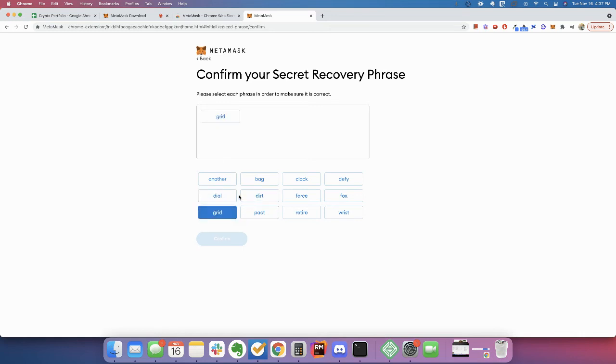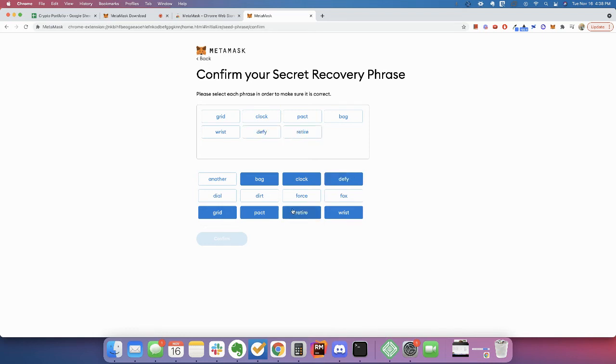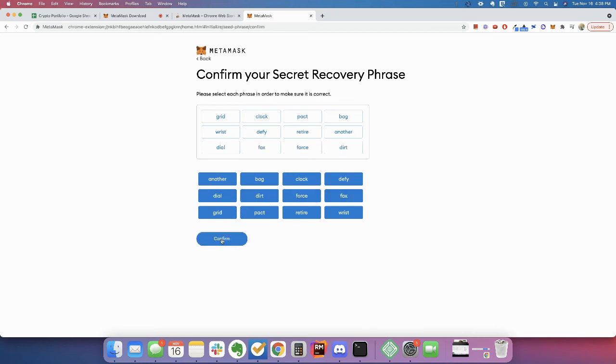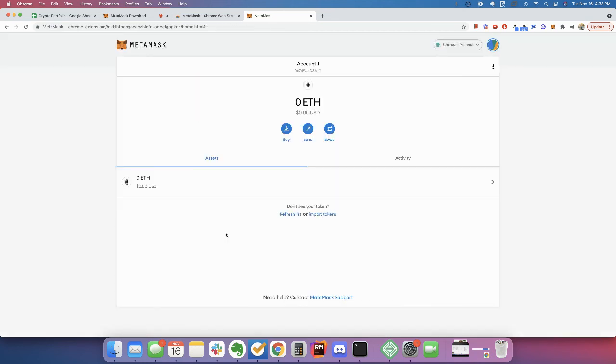So it was grid, clock. They say memorize this phrase. But I don't know. Maybe I'm getting too old. But there's no way I can memorize this. Wrist, defy, retire, another, dial, fox, force, dirt, confirm. Congratulations, you passed the test.